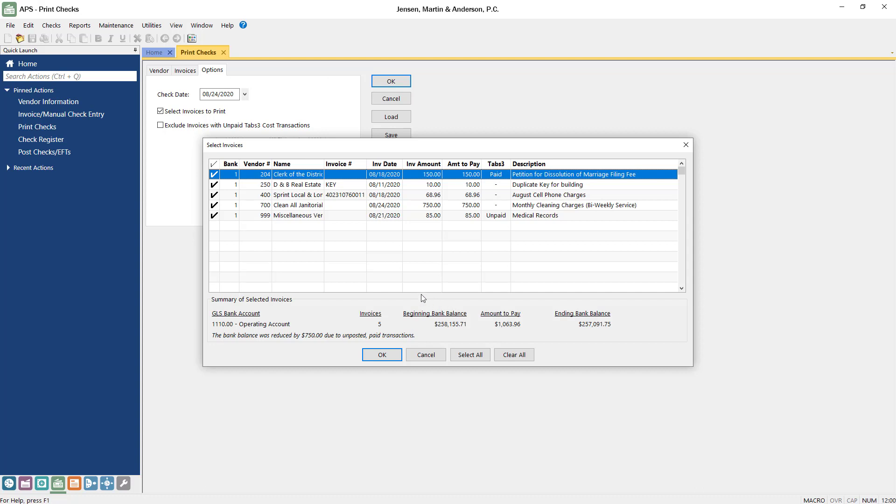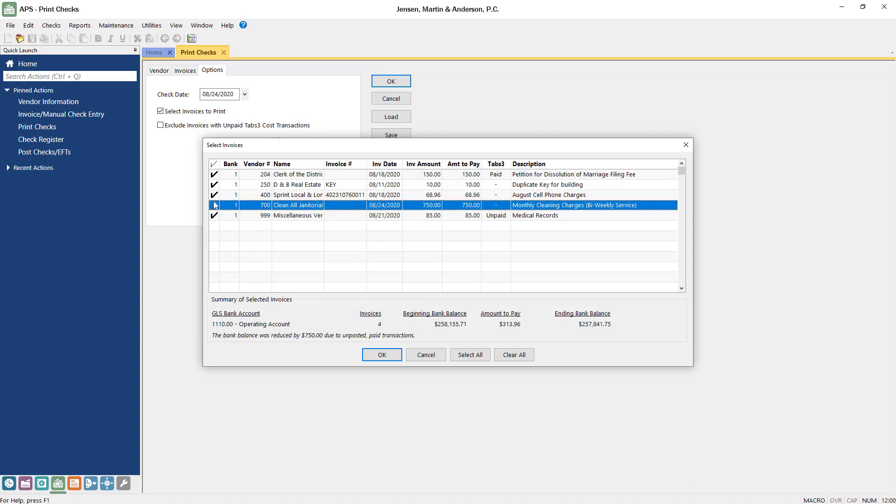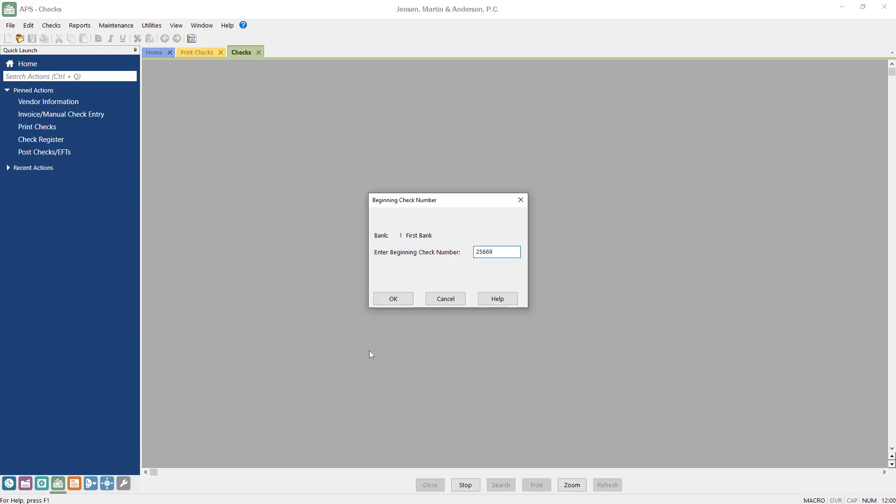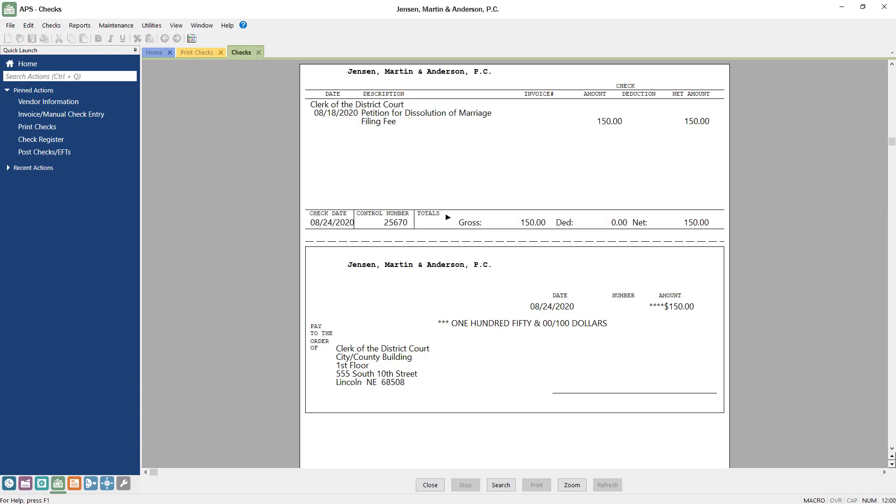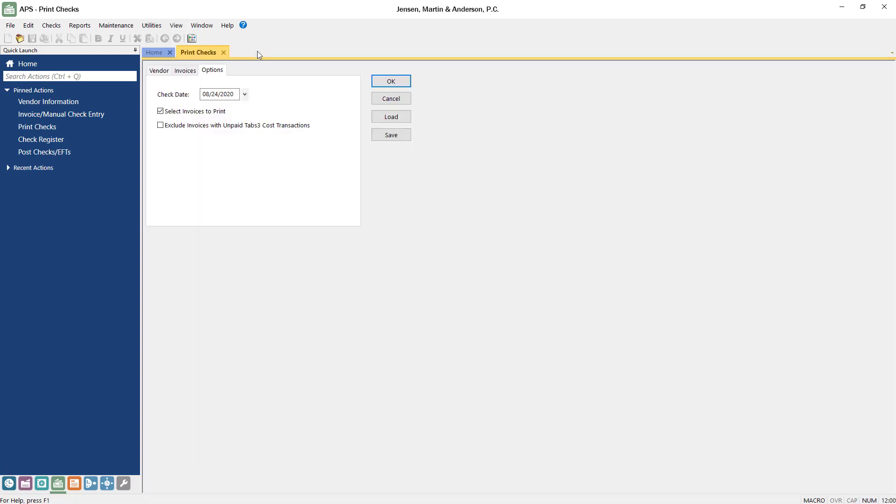In the Select Invoices window, verify which checks will be included in the check run. When ready, click OK. You'll be prompted to verify the beginning check number for the check run. In the Preview window, both the check and the check stub will be displayed. When ready, close the preview. Back on the Print Checks window, click OK to start the print job.